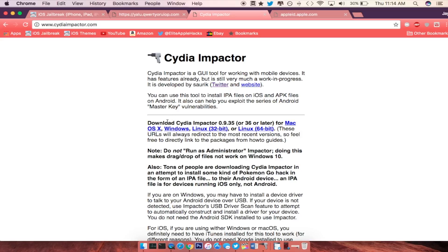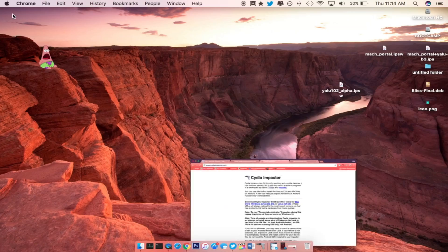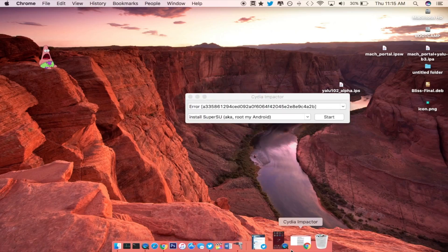So from here you want to download the Cydia Impactor version for your OS, so for example I have Mac right now, so I went and downloaded that. If you're on Windows or Linux, go ahead and download those as well. So let's go ahead and fire up Cydia Impactor.